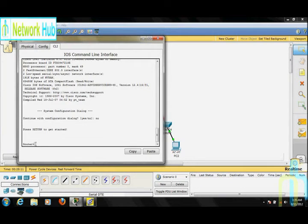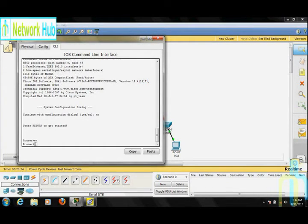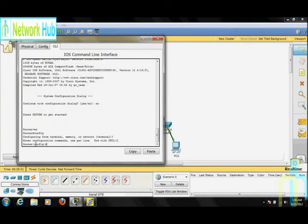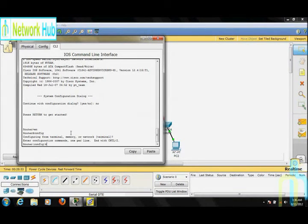Currently we are in User mode. By pressing the 'enable' command you can go to Privilege mode. Now to go to Global Configuration mode, type 'config' and choose terminal. Now you can set the IP address using the 'int' command — use the interface command; we can see we are using the 'int' shortcut.